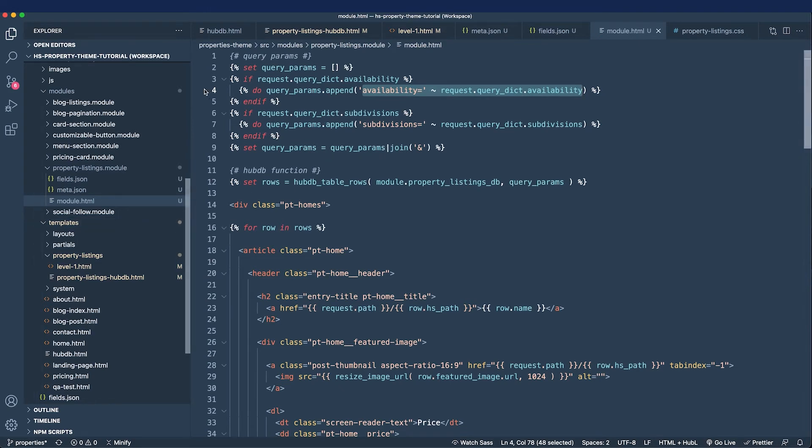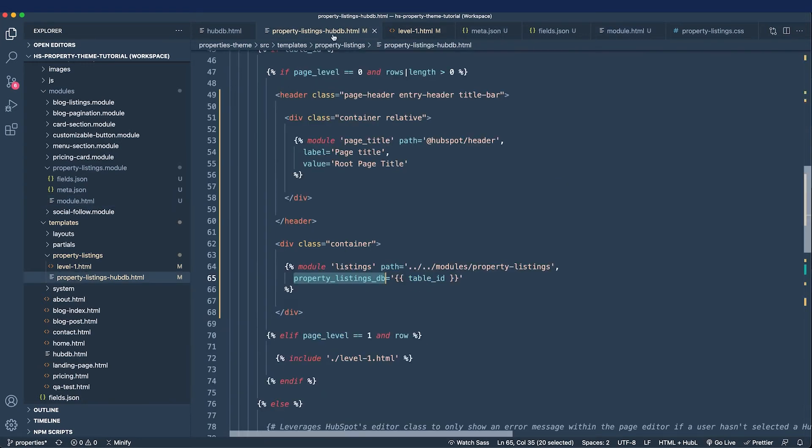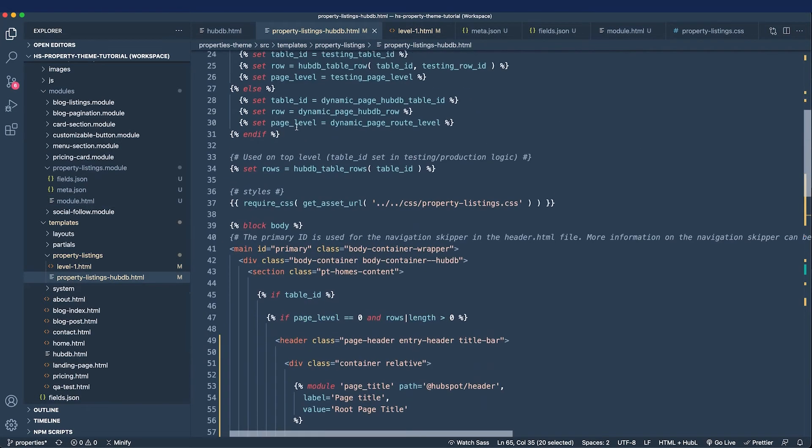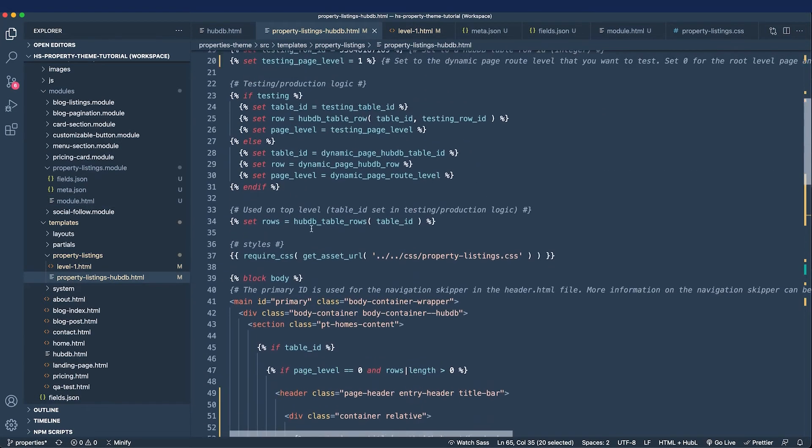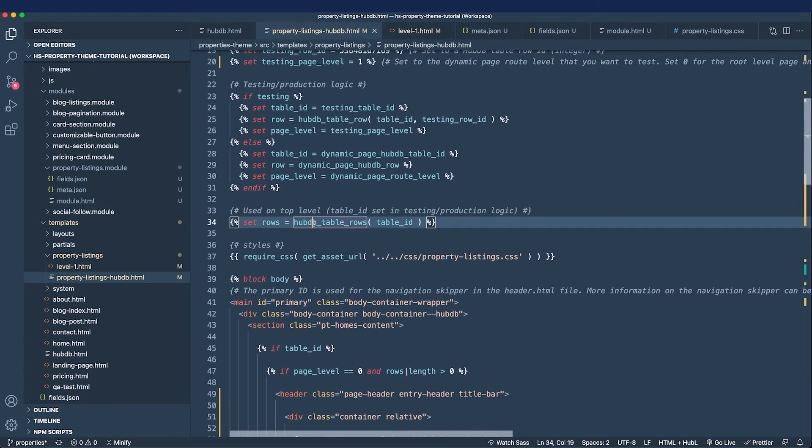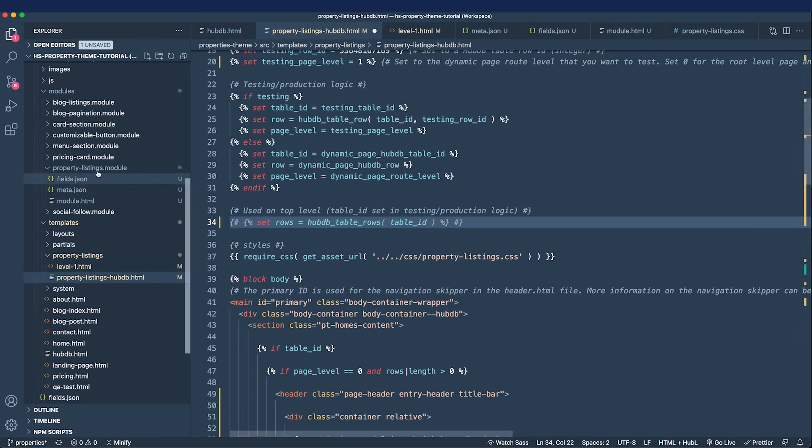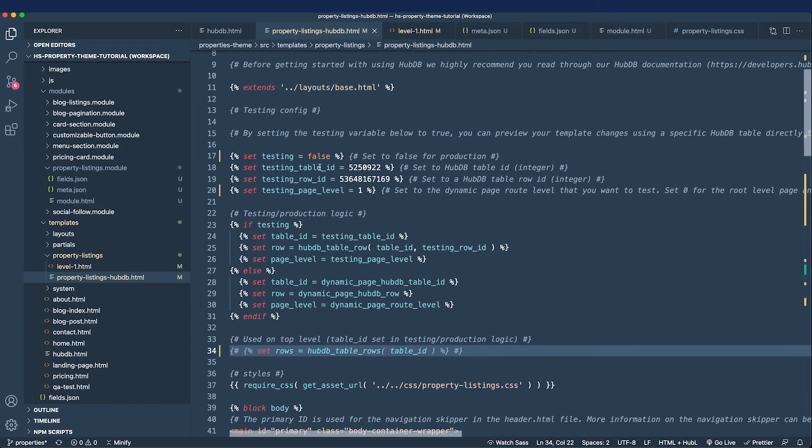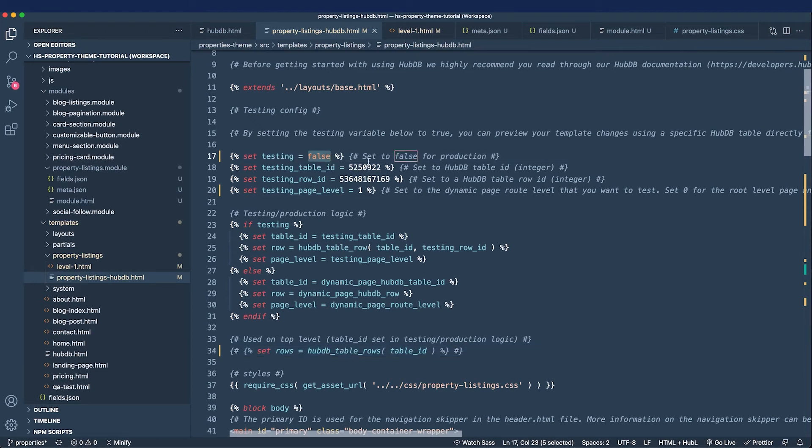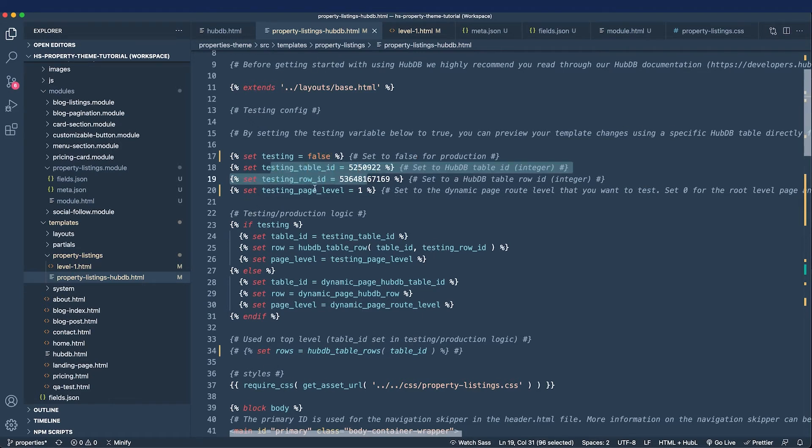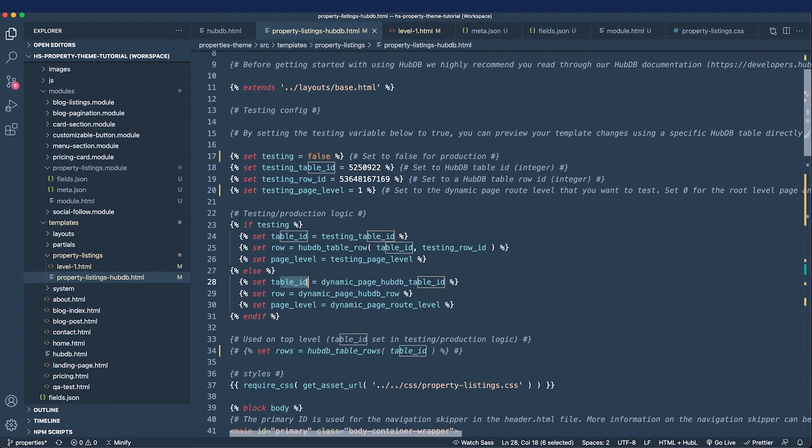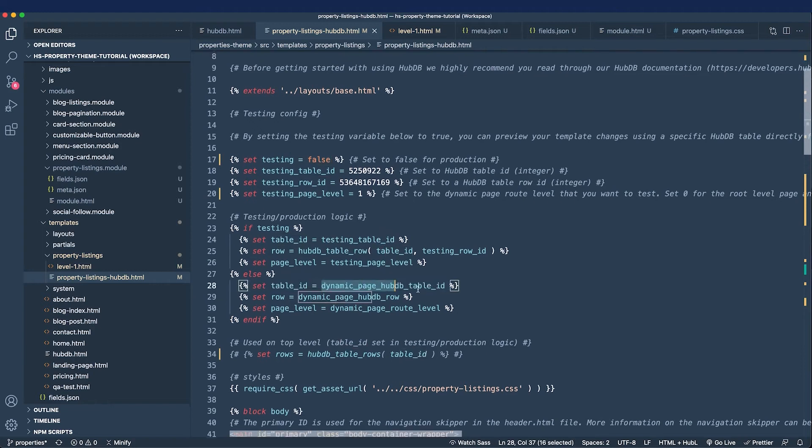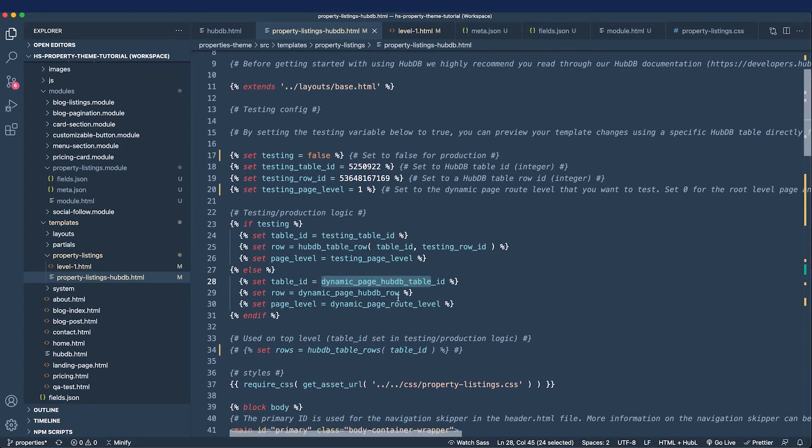What I'll do is go to the property listings template and I will go ahead and comment out this HubDB table rows function since we've moved it to the module. I'm going to save and now I'm going to say testing is false, that's good. And so let's go ahead and create a template now that we've made testing false and all of these testing variables don't matter whenever testing is false. And so we see that the table ID is set to the dynamic values.